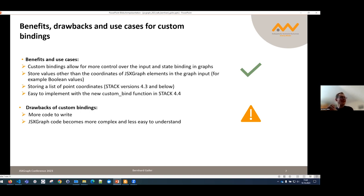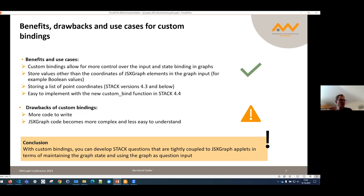The drawback, of course, is more complexity — the code of the applet becomes more complex and a little less easy to understand if you're not too familiar with data binding and the integration of JSXGraph. But basically, with custom bindings you can develop STACK questions that are really tightly coupled to the applets in terms of maintaining the graph state and using the graph as part of the question. The graph is part of the question and can be integrated into the assessment.